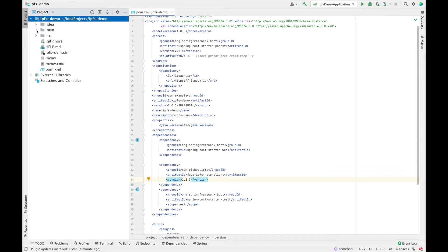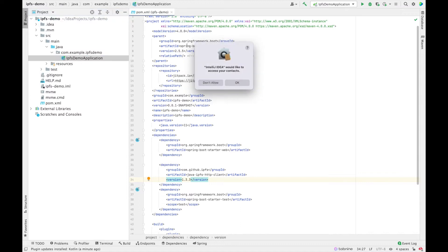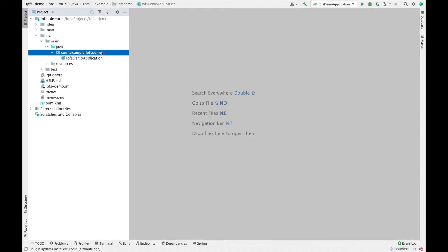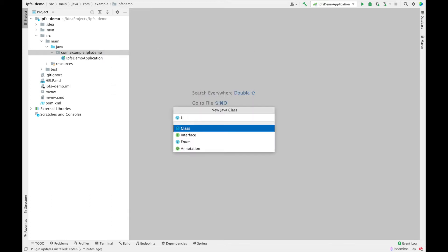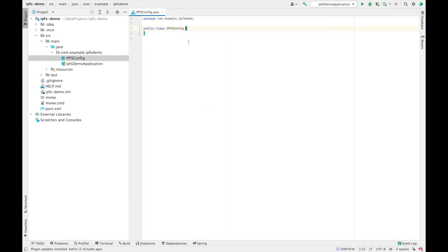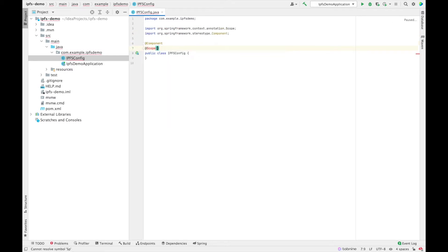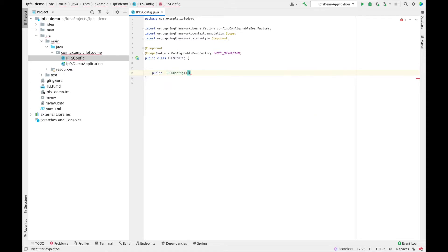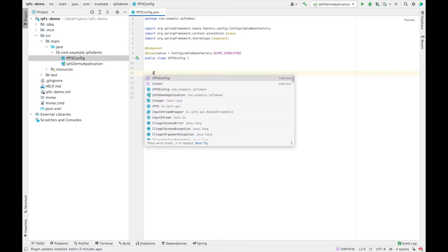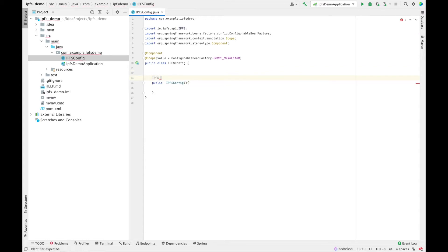Now that the project has been synced, let's create the IPFS configuration. We'll create a configuration file and call it IPFSConfig. Let's annotate this with the right component as well as define the scope — ConfigurableBeanFactory.SCOPE_SINGLETON. Let's add a constructor, and inside it we will initialize our IPFS client. First let's create a variable named IPFS.